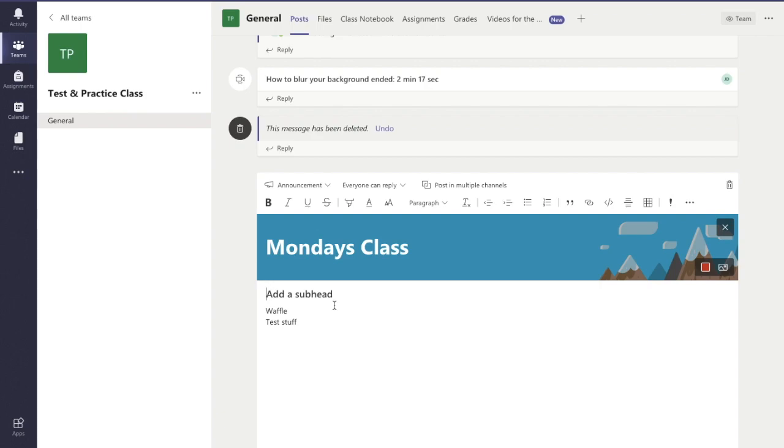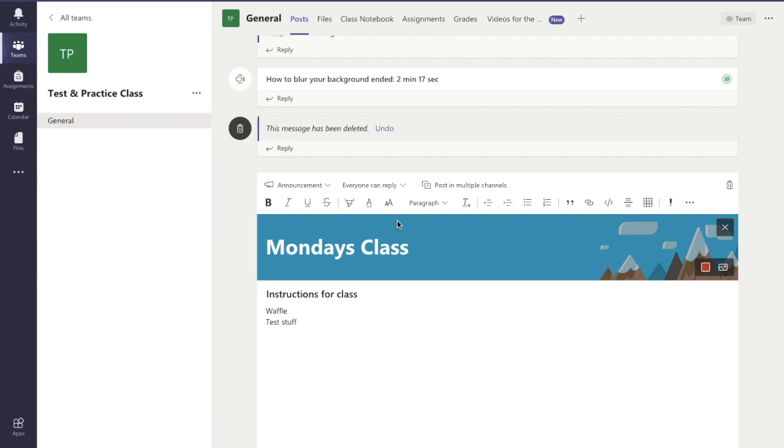Add a subheading. So my subheading is, say for example, instructions for homework, or instructions for class we'll just say. And there's my waffle and text and whatnot.